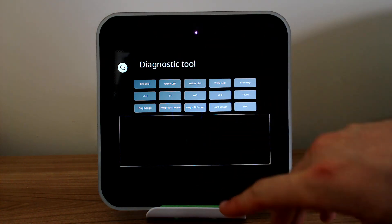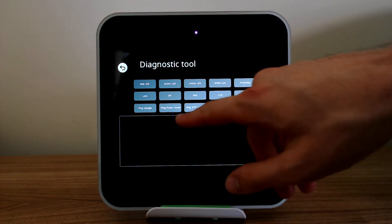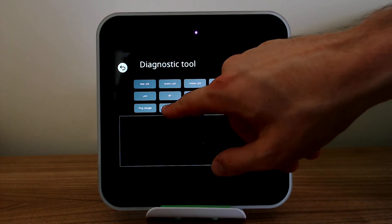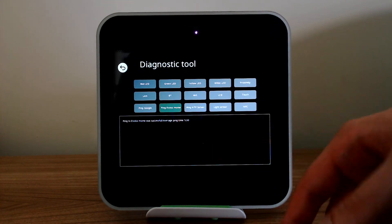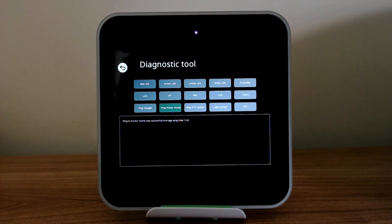If I want to check the network connection, for example, if I tap 'ping Avoca home' — that's gone green straight away, so I know that our server is accessible.